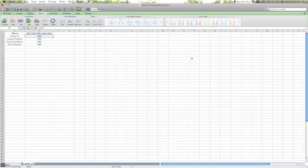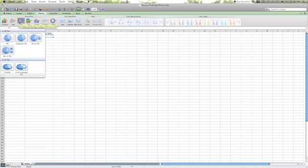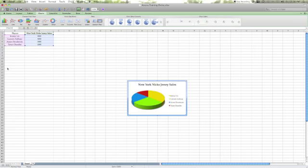We want to make sure that one of the cells is highlighted. We want to click the charts tab, come down to the pie tab, and select the 3D pie. As we did before, we're going to make this chart bigger.